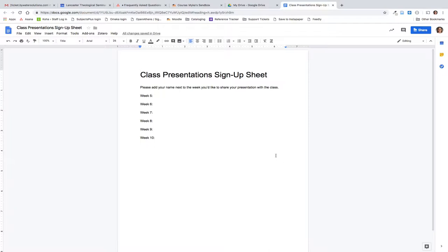First you'll need to create a Google Doc that you want your students to be able to edit or to be able to comment on. For this example I've created a sign-up sheet for class presentations.